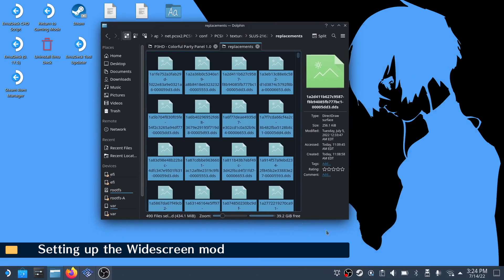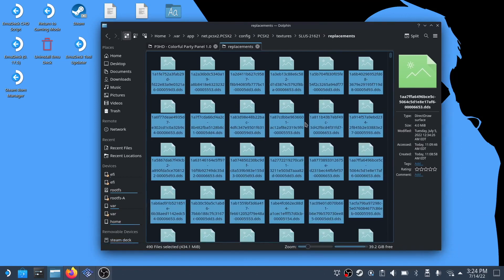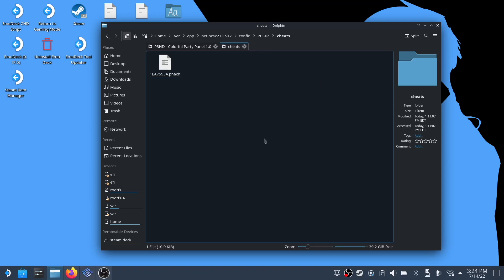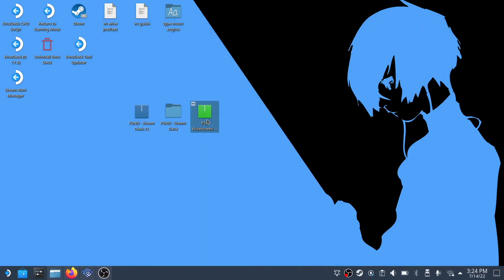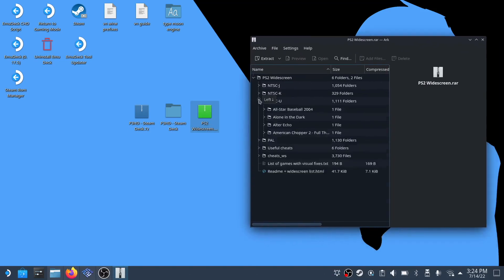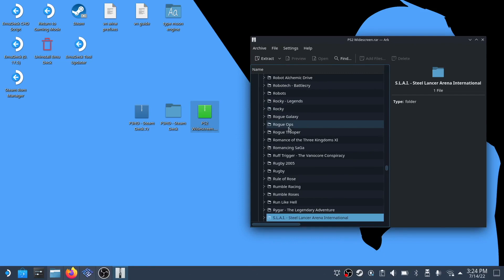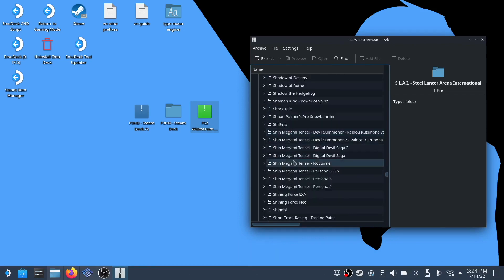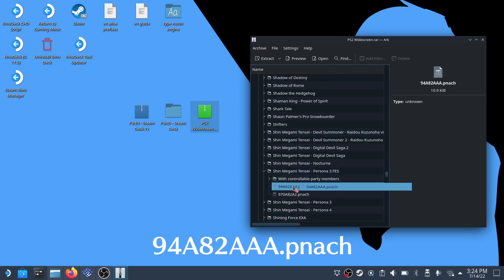Next we want to navigate to PCSX2's cheats folder to install a widescreen patch. You can easily get there by hovering your mouse on PCSX2 on the address bar and clicking it. Open up the widescreen fix file you downloaded from the PCSX2 forum. Click on NTSC-U, then tap S to quickly navigate. Scroll down a bit until you find Shin Megami Tensei Persona 3, click on it, and we'll need the pnach file ending in triple A. Drag and drop this pnach file into the cheats folder.